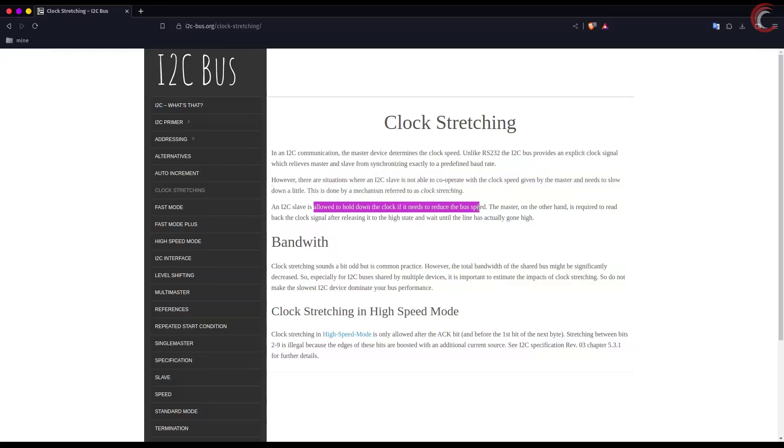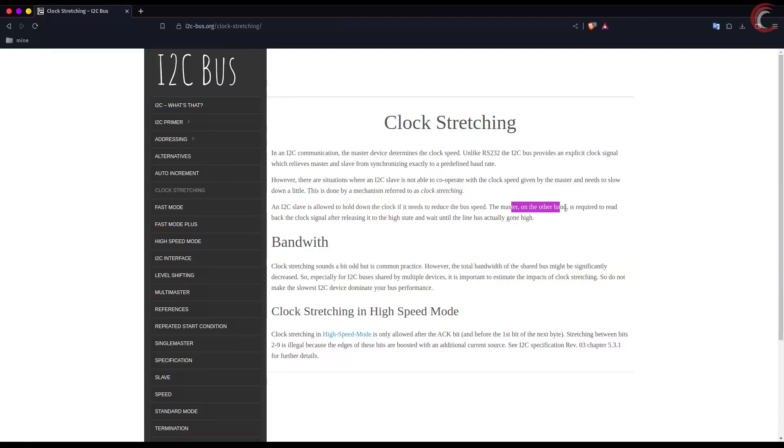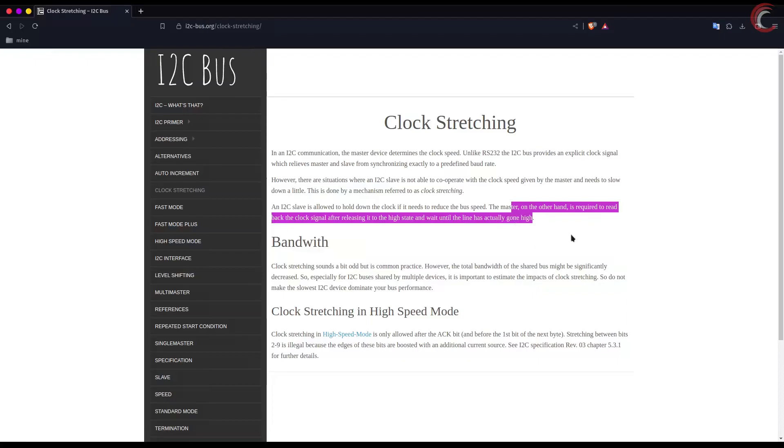For example, if the slave is sending the fourth bit of the data, then the master should also be looking for the fourth bit of the data. There are some situations when the slave device cannot keep up with the master. The device might be a little slow, or there might be some high priority interrupt it has to serve.